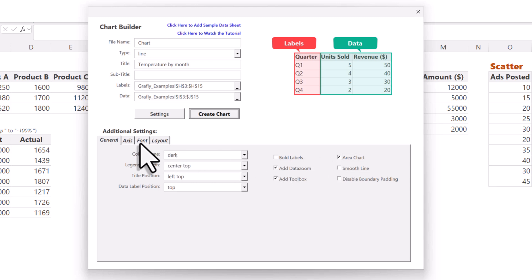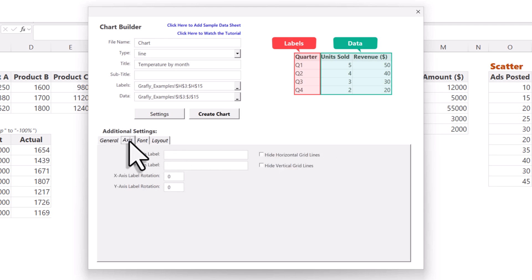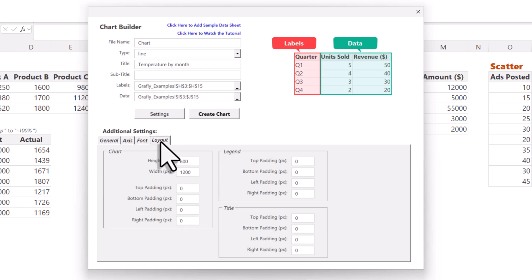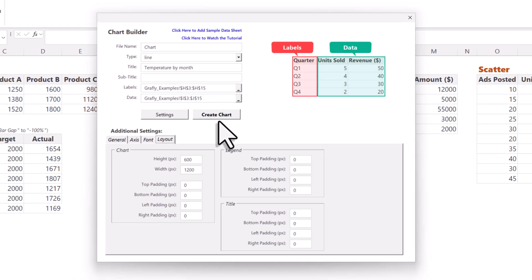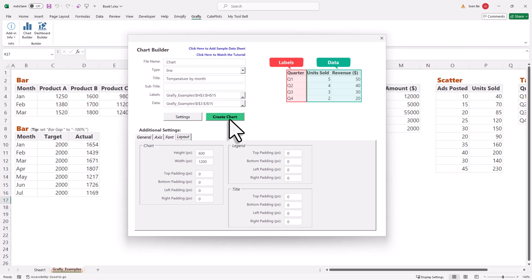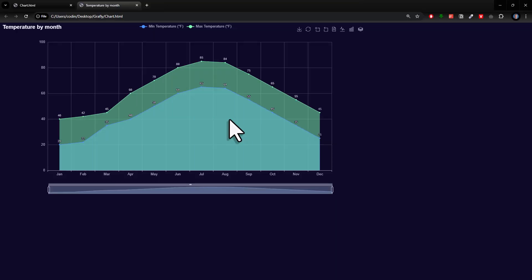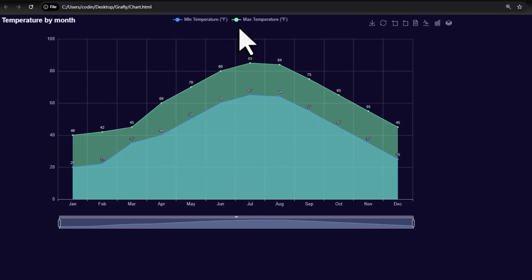Optionally, you could also change the axis settings, the font family and size, or the overall layout. However, for now, I will stick to the default settings, and when I click the button again, we will have our area chart.